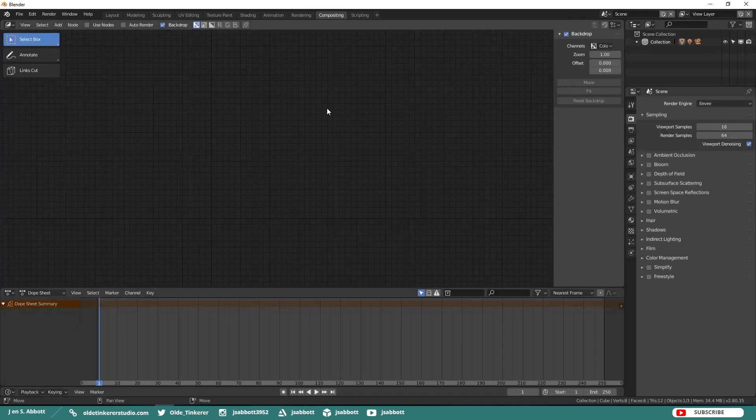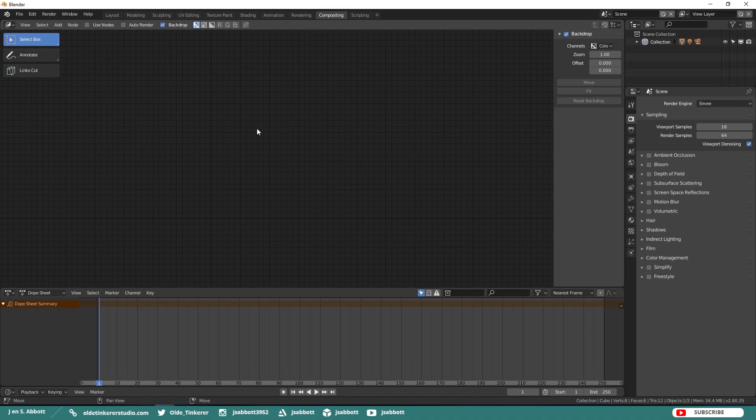The Compositing Workspace is the default workspace for compositing. Here you see a Split Viewport with a Node Editor and a Dope Sheet.